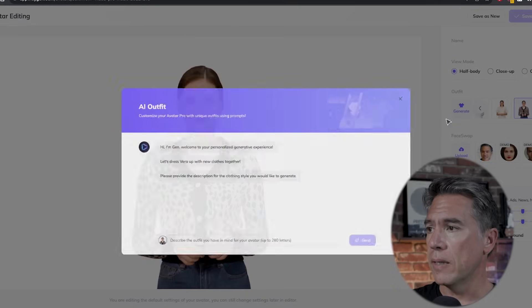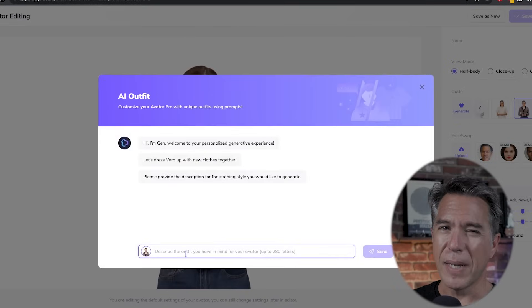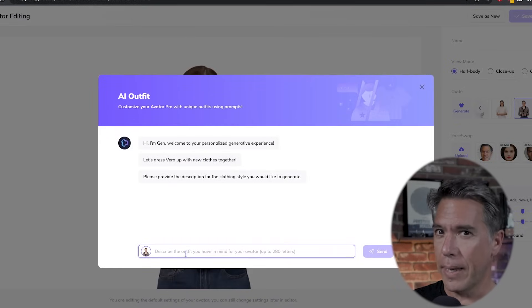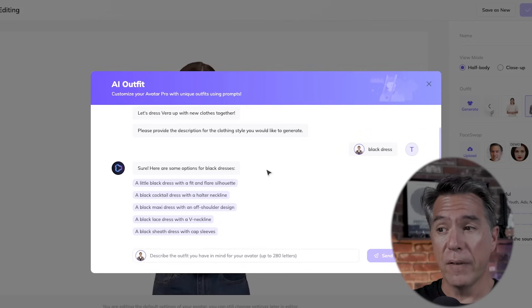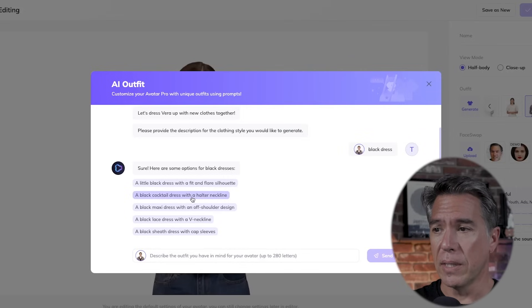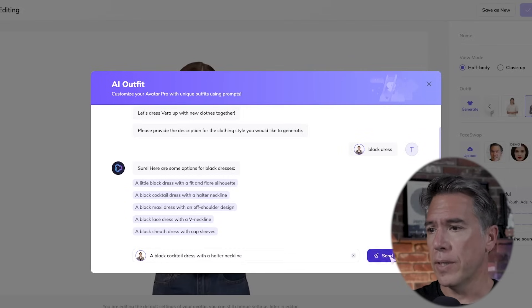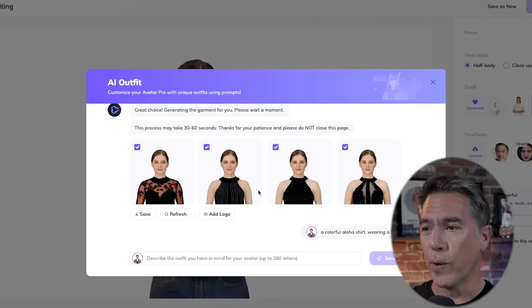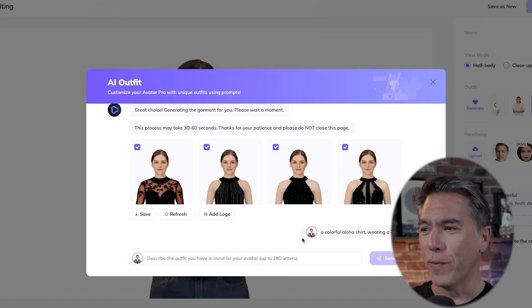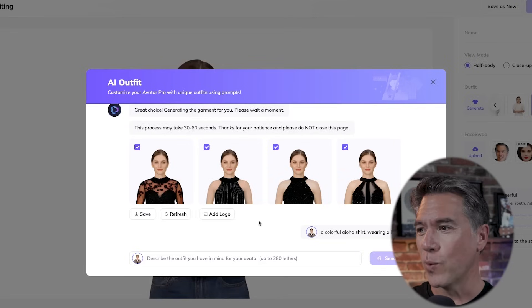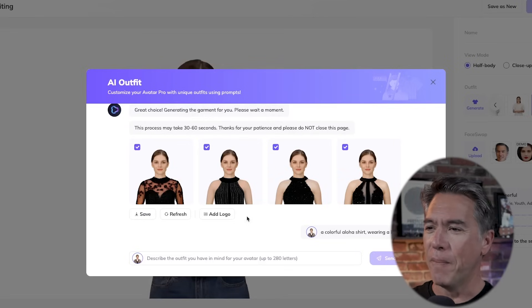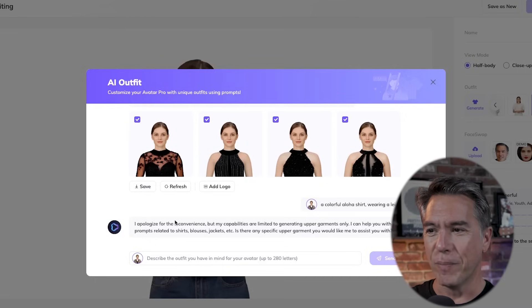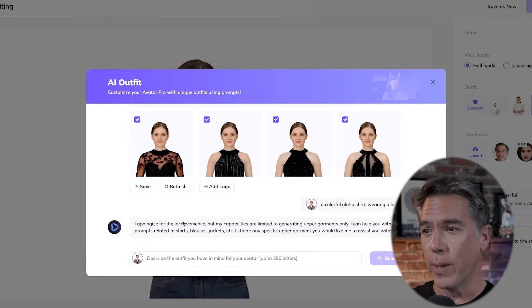So let's try doing that — hit the generate button and enter a prompt. I'll go easy and just go with a black dress. It gives you a number of different choices, so let's go with a cocktail dress. After about 45 seconds, Vera appears in four different cocktail dresses. I did try to push it and prompt it for a colorful aloha shirt and also wearing a lei — that did not happen. The bot came back with no.